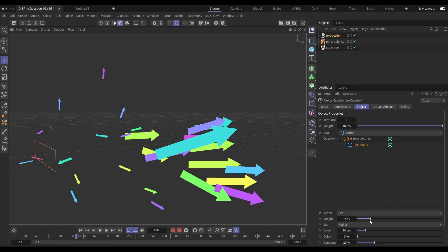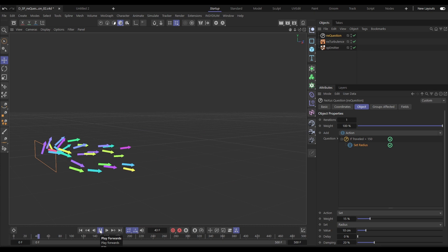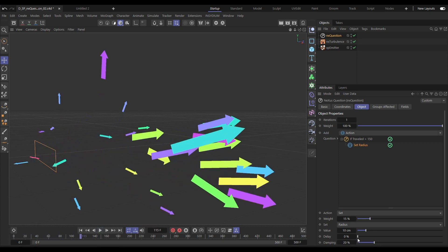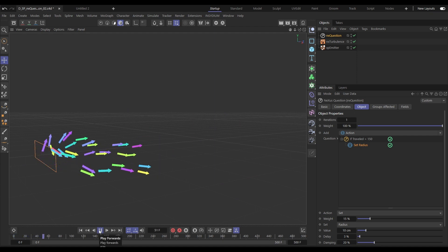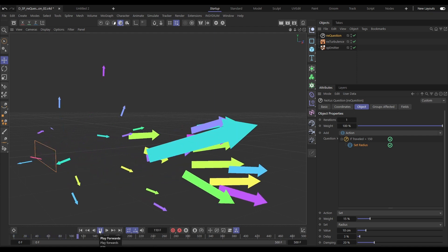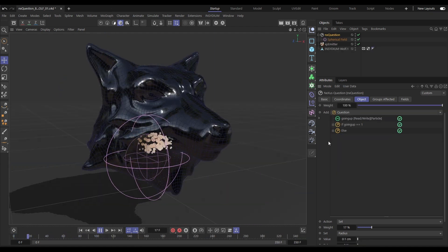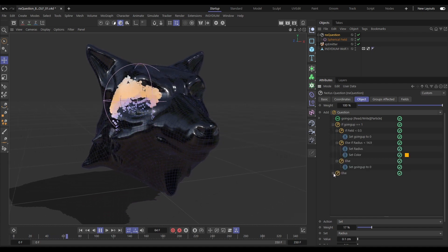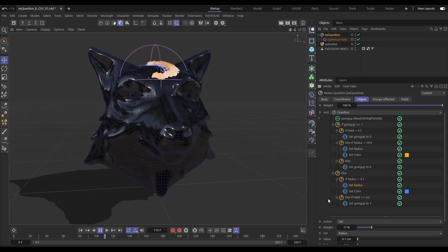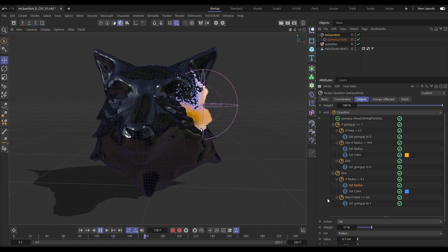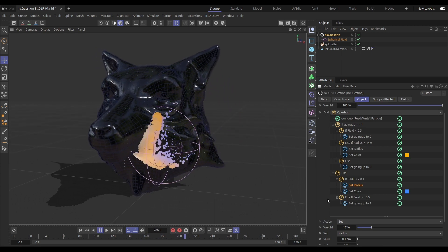We can reduce the weight of actions so we get more of a blend. We can even add some delay. Infinitely layer up questions and actions in an intuitive logic-based workflow, making even complex scenes easy to build and manage.